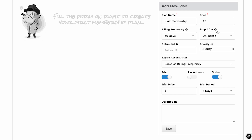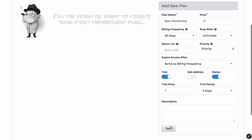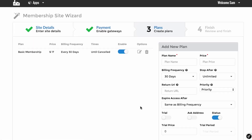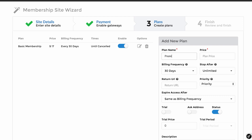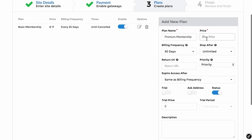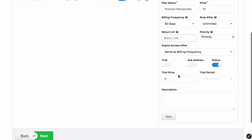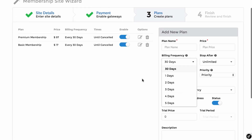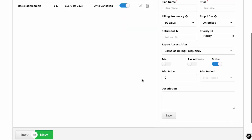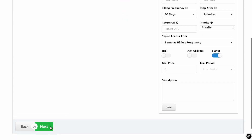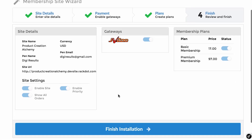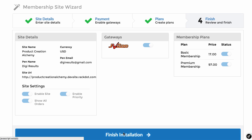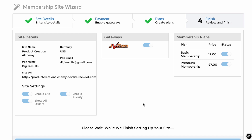Let's go with $17 at a 30-day billing frequency. Click save once that membership is updated. Now we can also add a premium membership — there's an unlimited amount of memberships you can add with no restrictions whatsoever. For example, we can offer a $97 upgrade with no trial price. You can also choose to charge on a yearly basis if you want. Once you're finished, click next — and we're done, ready to finish our installation.